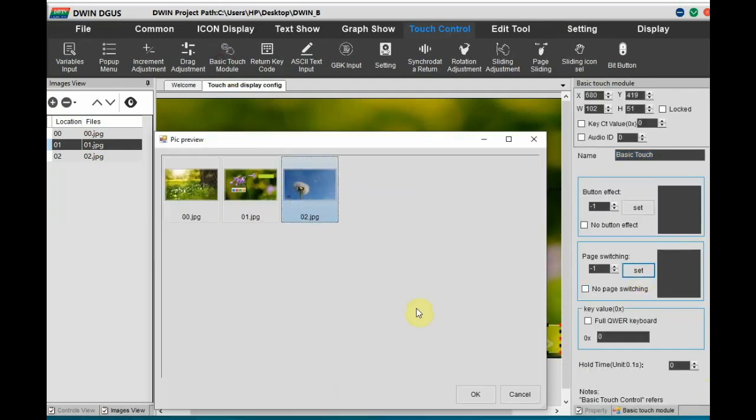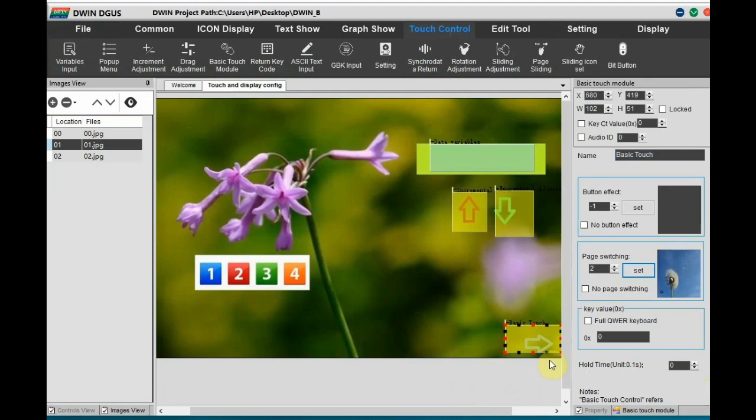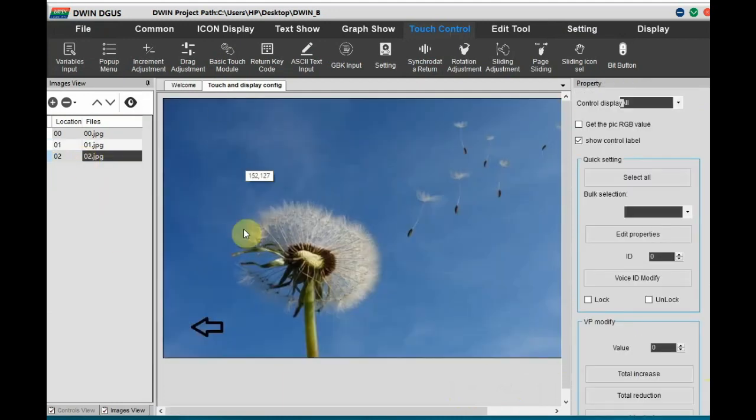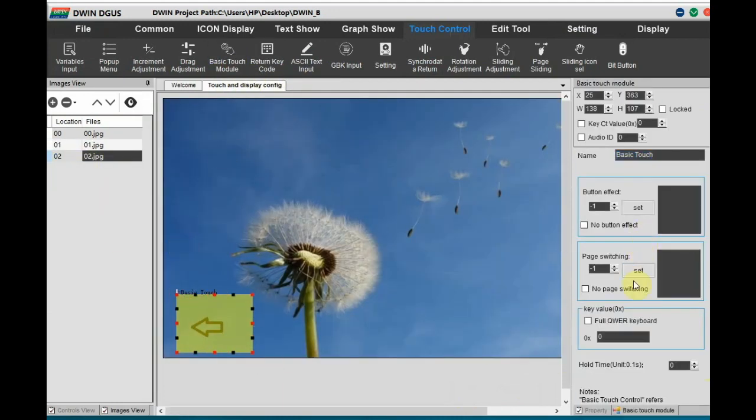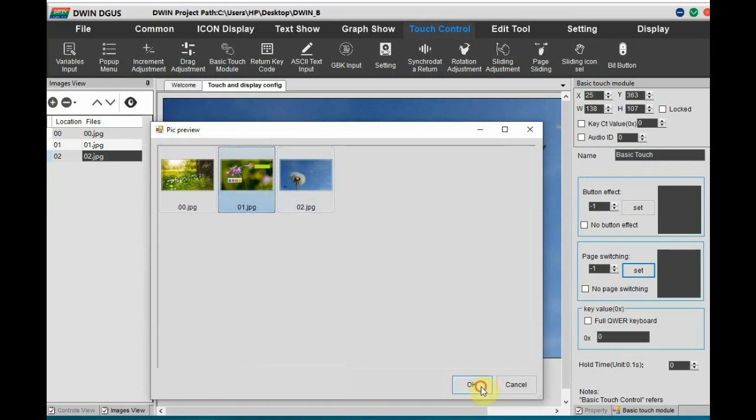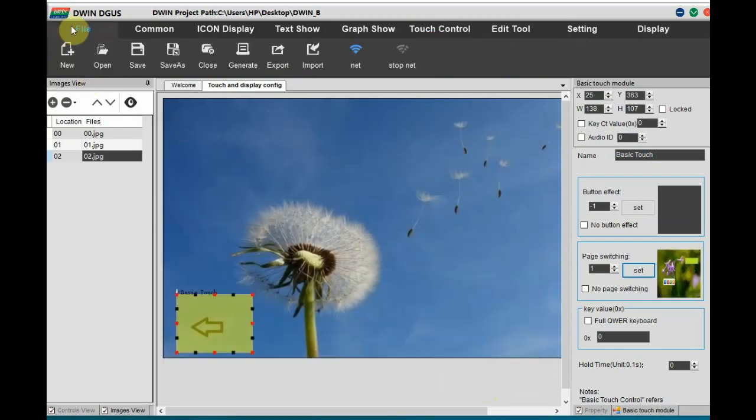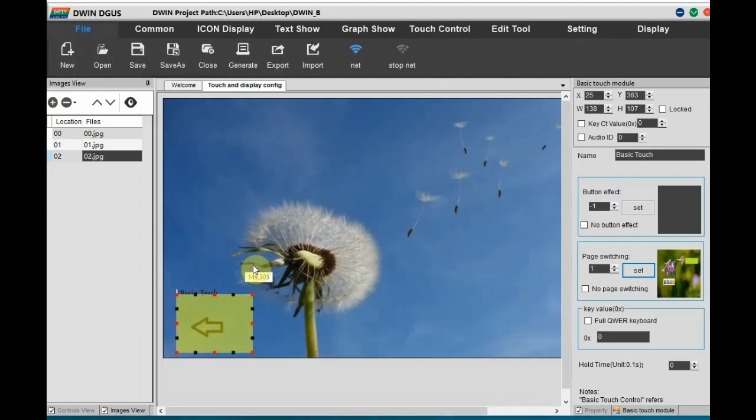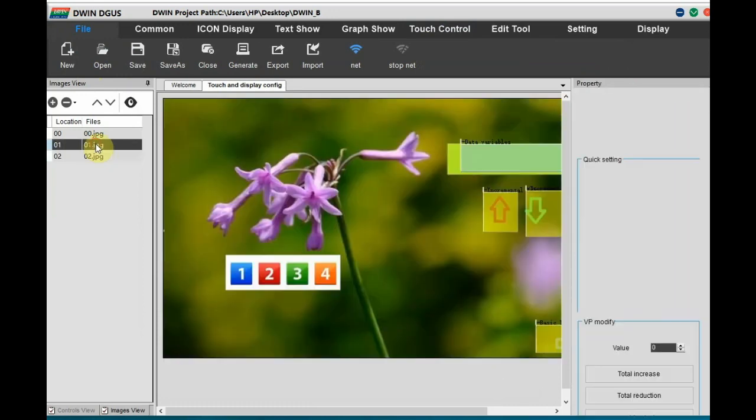And for touch icon to the other page switching. Let us do the basic touch enable. From 2 to 3 image and 3 to 2 pages.